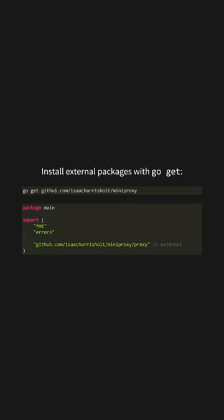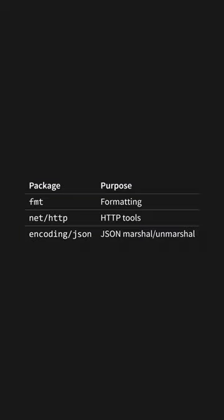To use any external package, declare it at the beginning of your file with the import statement. The Go standard library, encompassing a range of packages like fmt and net, provides robust functionalities, eliminating the need for a plethora of third-party libraries. It's very extensive, including packages for JSON parsing and everything you need to create a web server from scratch.